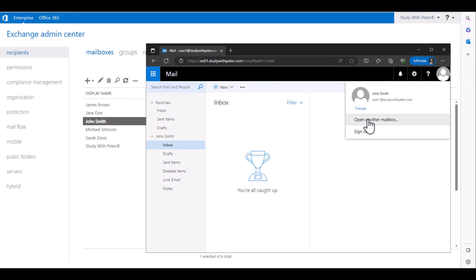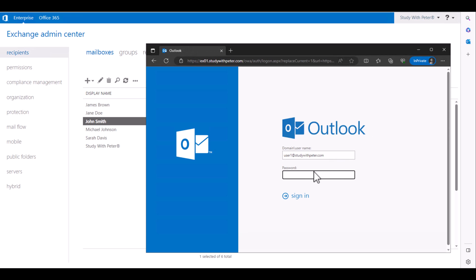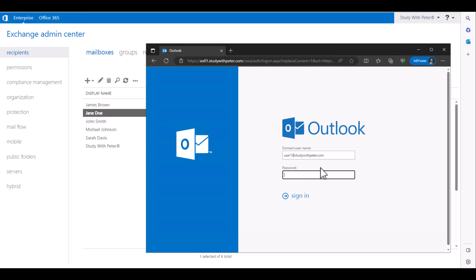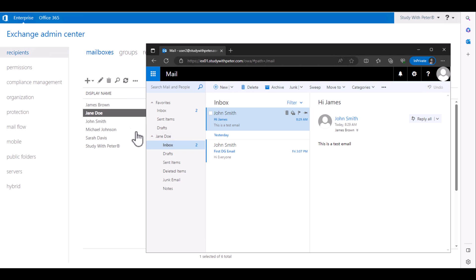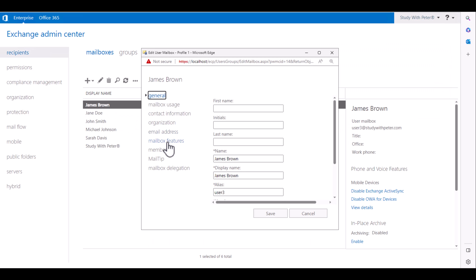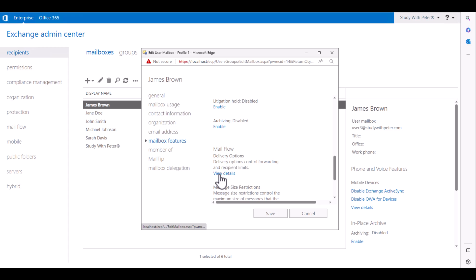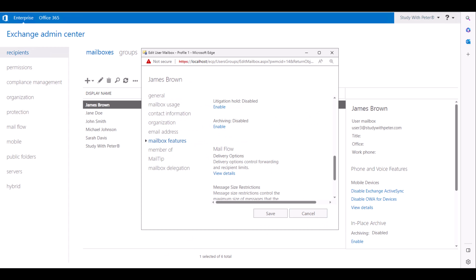Let me sign out for simplicity and log in with user two, which is Jane's email. Look at that — the message that John sent is actually delivered to Jane. Why? Because James has email forwarding set up since James is not going to be available. We set it so that any message sent to James should be delivered to Jane. That's what happened right here.